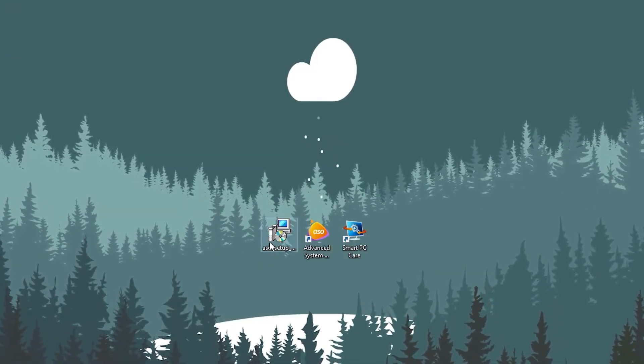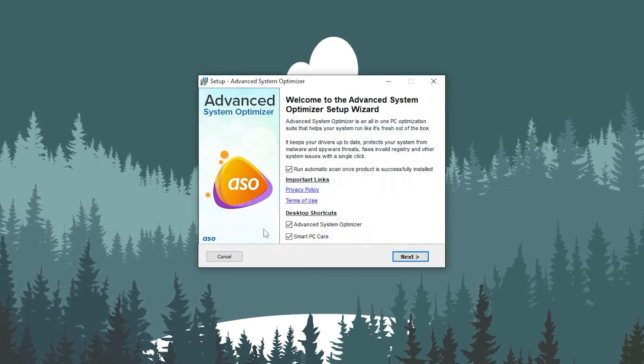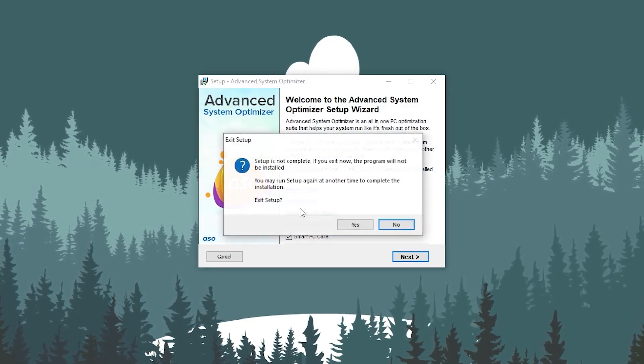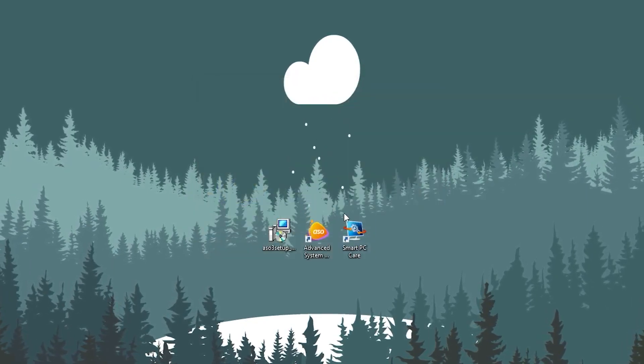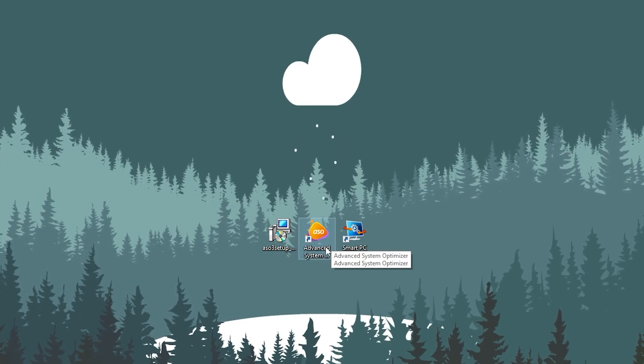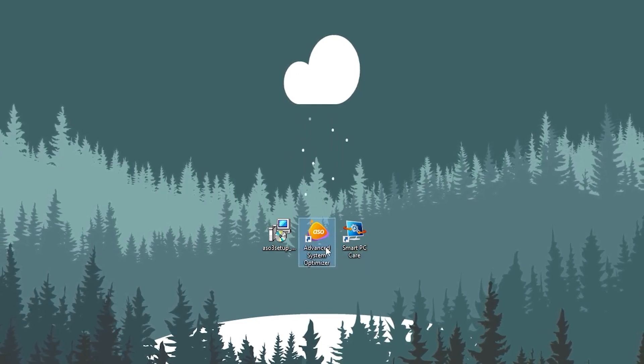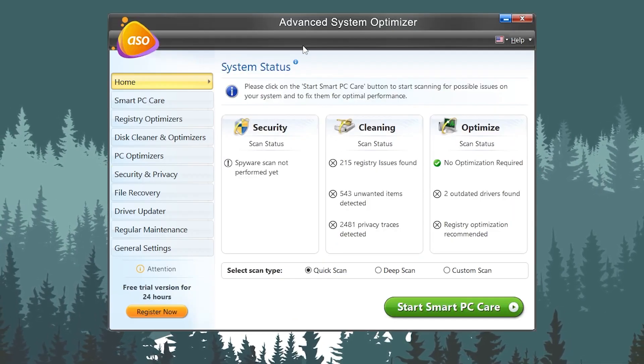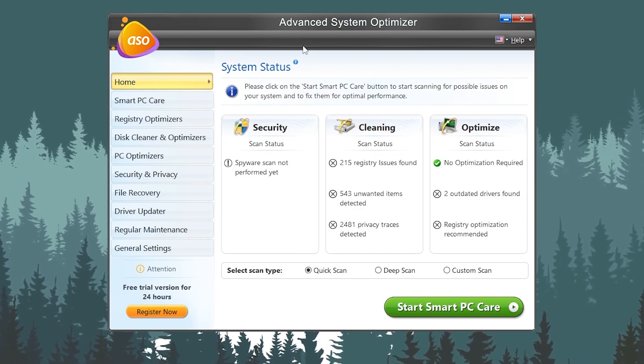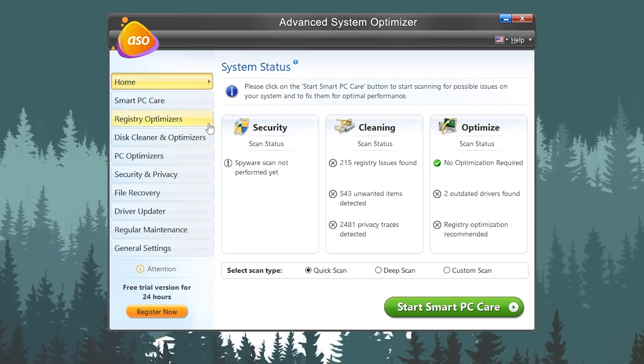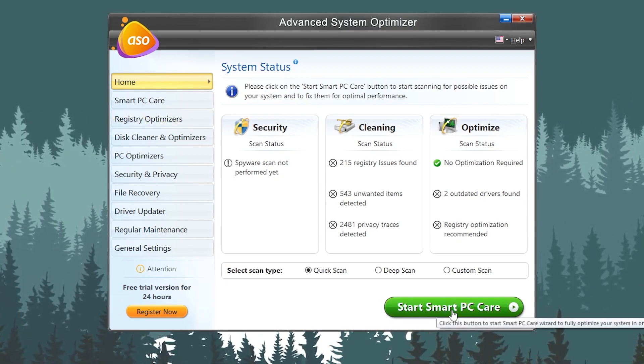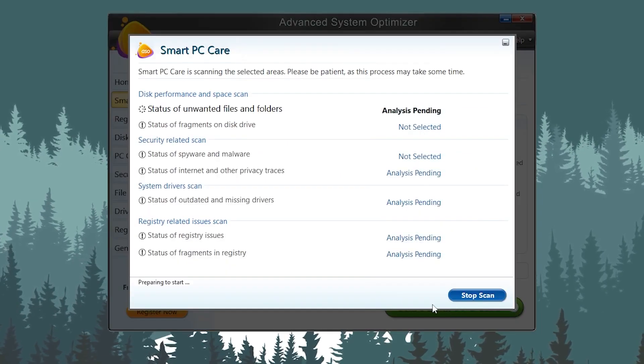After the installation, you will get this kind of shortcut on your desktop. You need to open up Advanced System Optimizer. Double tap here and here is the interface of Advanced System Optimizer. First, we have Smart PC Care, so you need to click here.